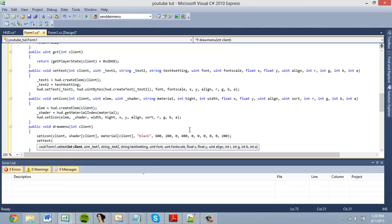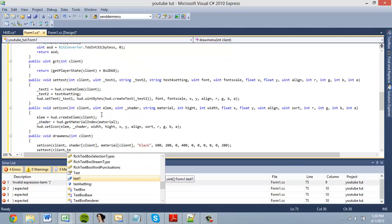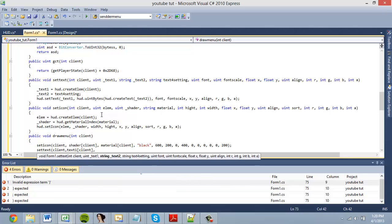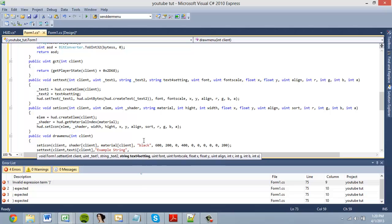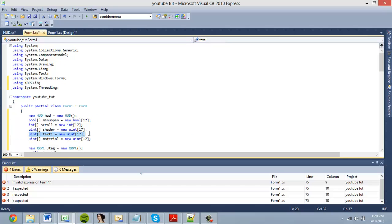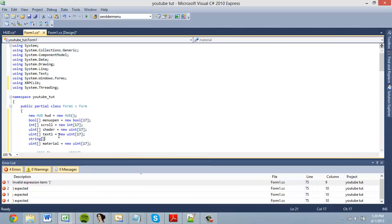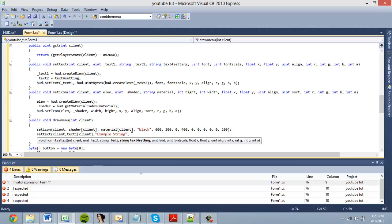For setting the text, set_text works the same way. Pass client, then our text array text_one. Set text_one to client, then the string — this is what we want our text to say, so you put your menu option here. For the string array, declare item_one as a new string array with 17 members.